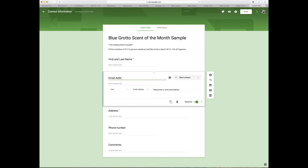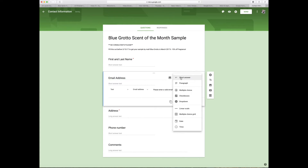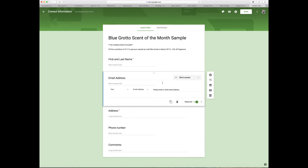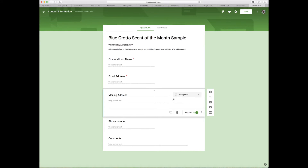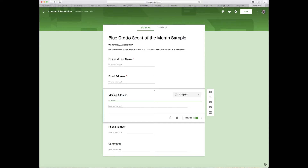Moving down to email — I put 'address' at the end just to make sure it's clear. Again, pick whichever option you want; I want short answer, and it's always required. For the address field, I make sure to put 'mailing' at the beginning so they don't give me a home address where they don't receive mail. If they have a PO box, I want that. The long answer type is called 'paragraph,' so I make sure that's selected.